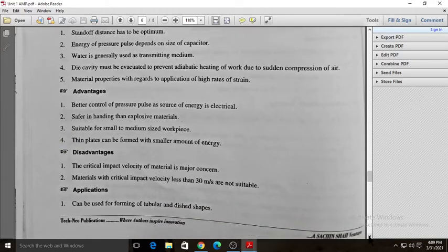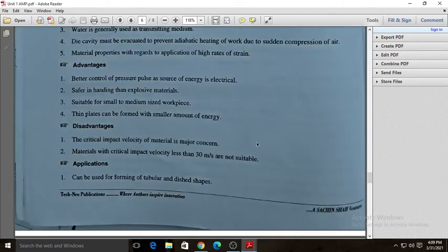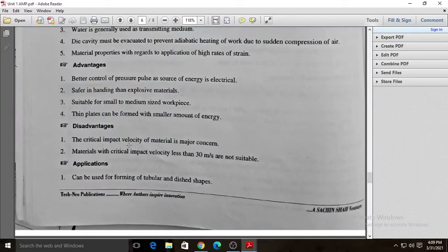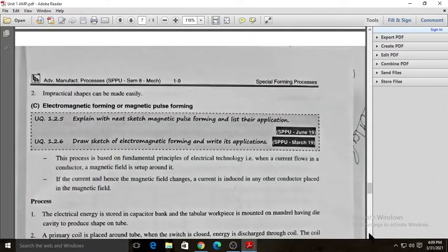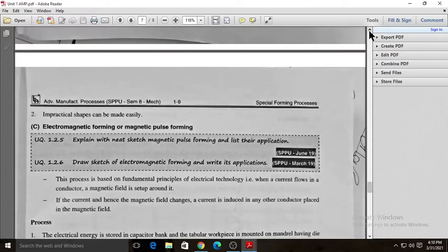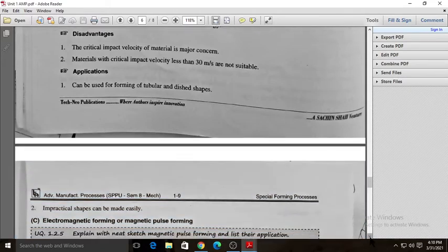The disadvantage of electro hydraulic forming is that the critical impact velocity of the material is a major concern — it is the velocity of the shock waves colliding with the work piece. Materials with a critical impact velocity of less than 30 meters per second are not suitable. Applications include forming tubular or dish shapes, and impractical shapes can be made easily using electro hydraulic forming.